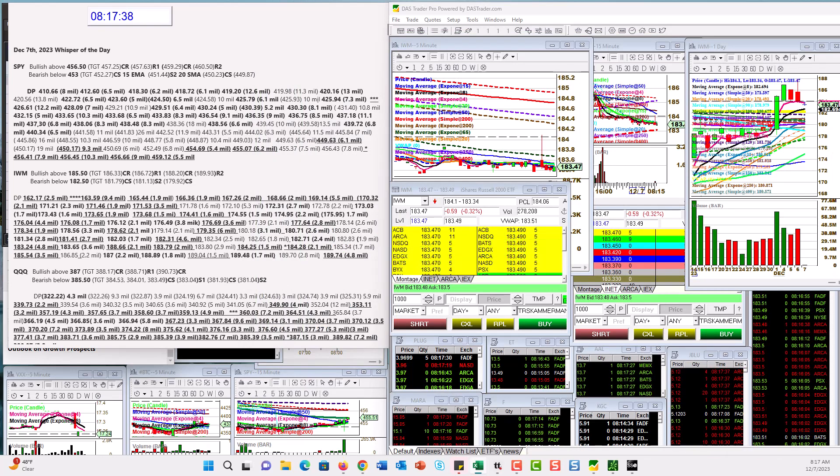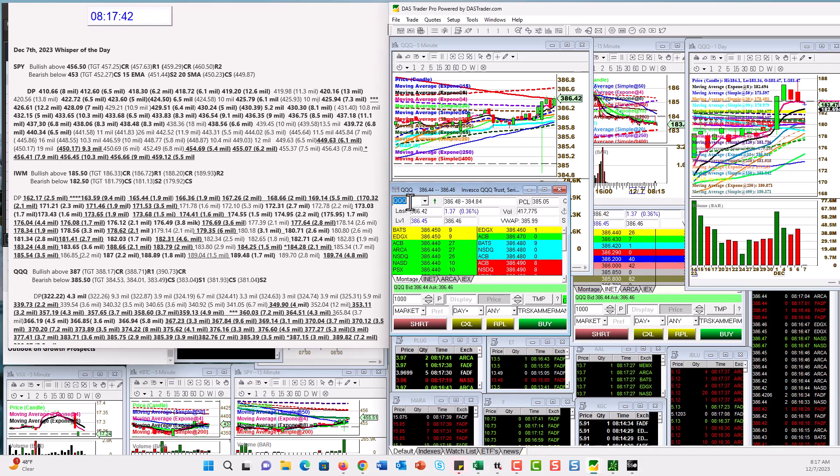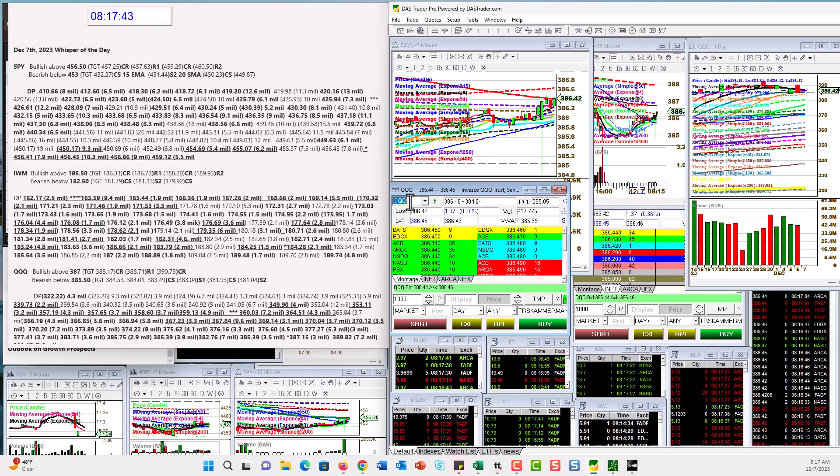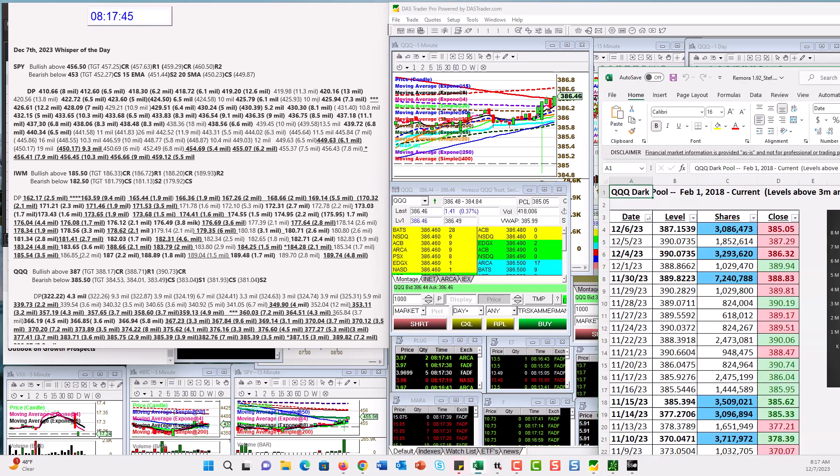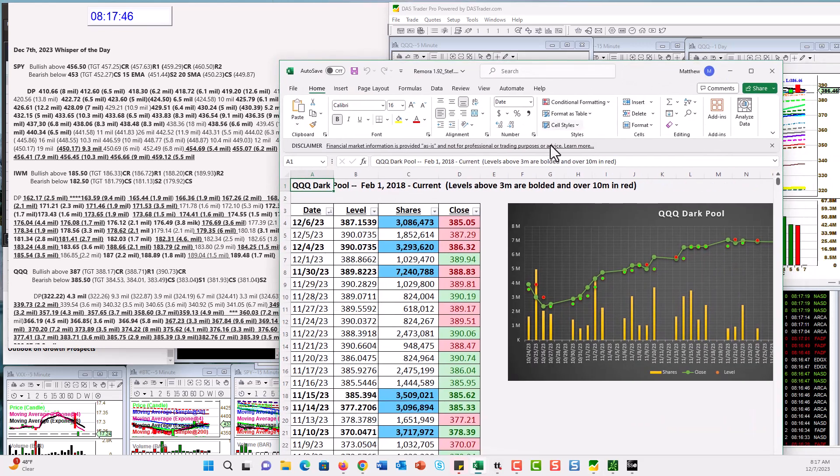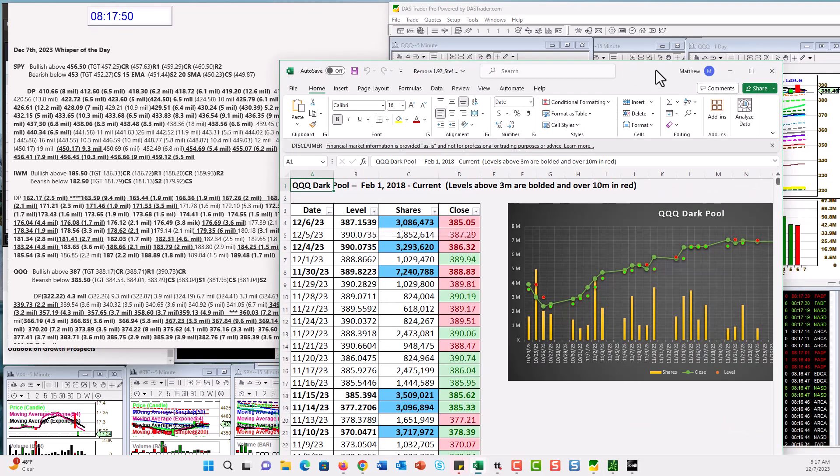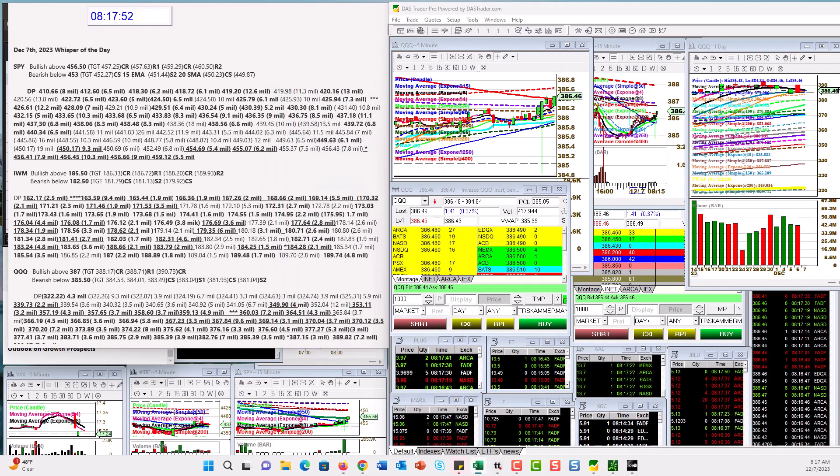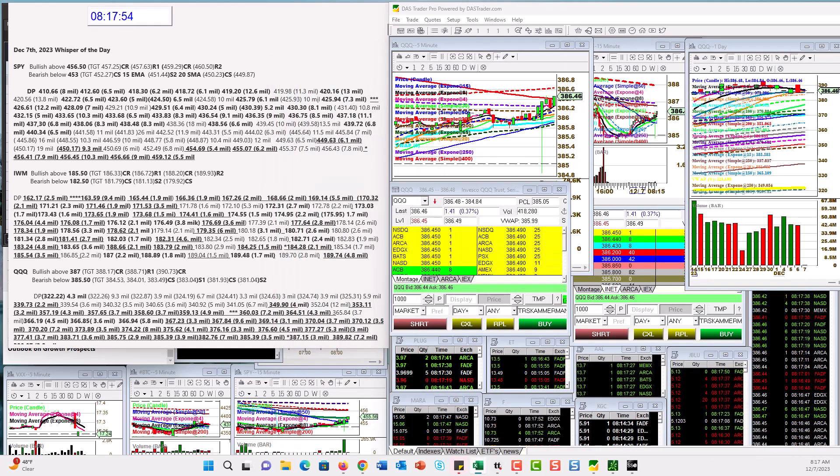And let's check out the QQQs. Guess what we got? We also got a heavy dark pool level. Check this out, lit up in blue. 387.15, 3 million. So we're gonna be bullish above 387, bear below 385.50.